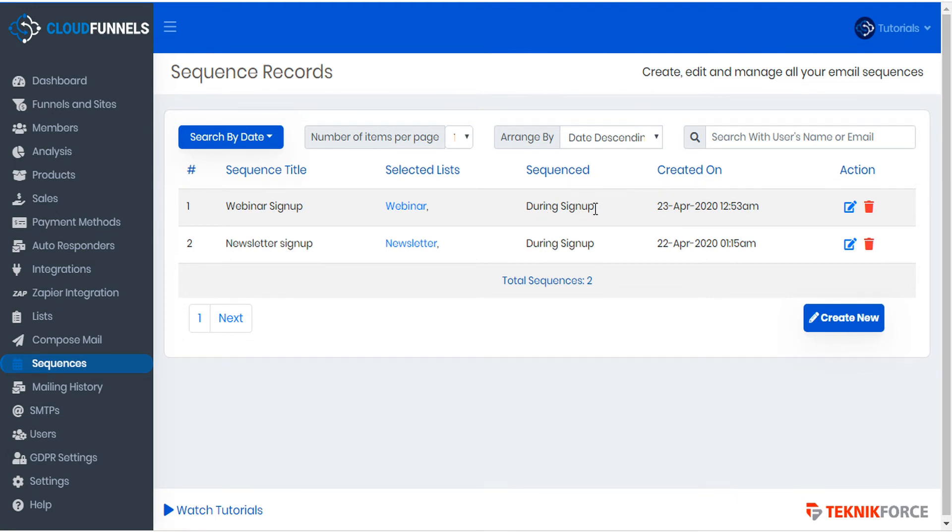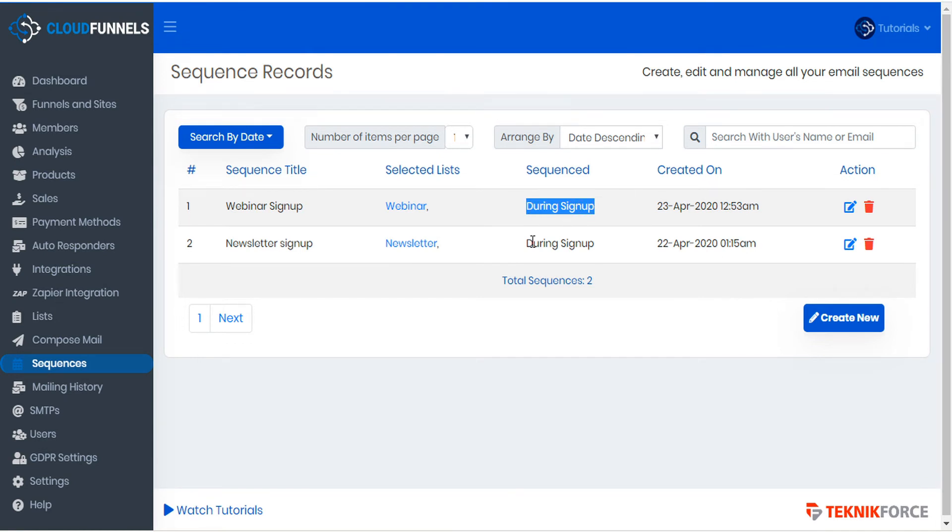Out of the box, CloudFunnels will be able to send any sequences during signup without any problems. But if you want to schedule a sequence for one day, two days, or any number of days after the signup, then you'll need to set up a cron job.